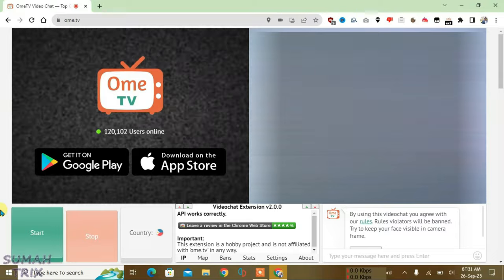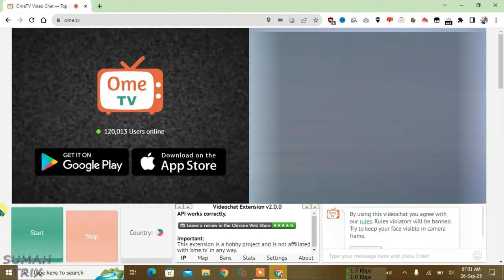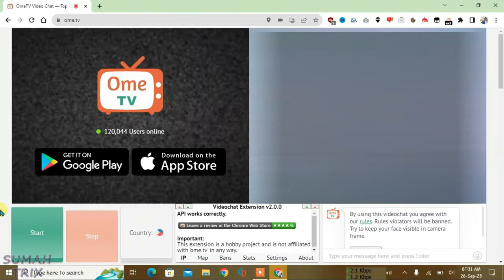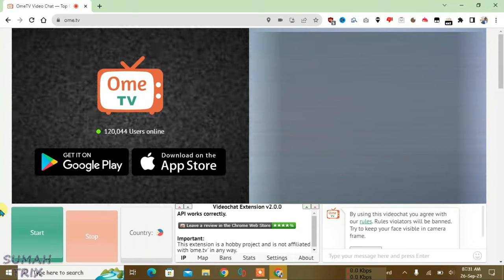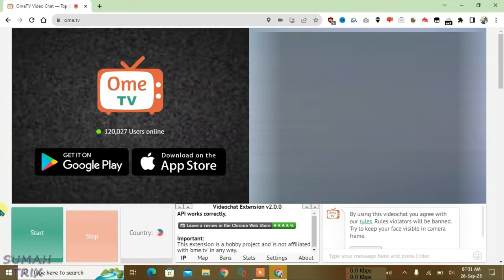So that's the way guys how you can filter out the gender in OmeTV and get only girls. If you like this video, then just give a thumbs up and don't forget to subscribe to my channel. Bye.